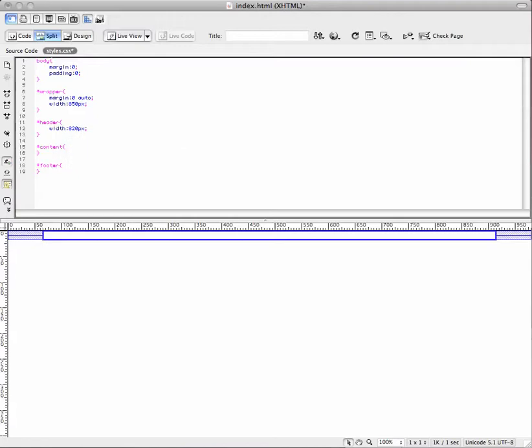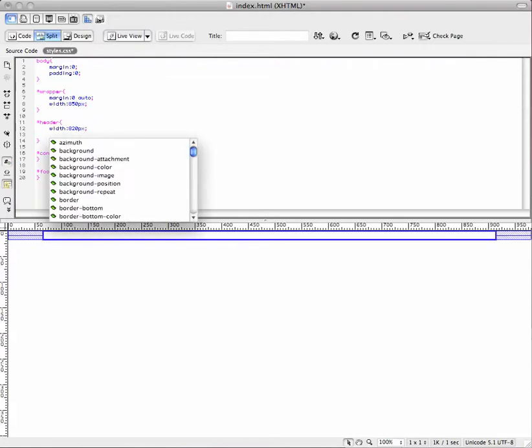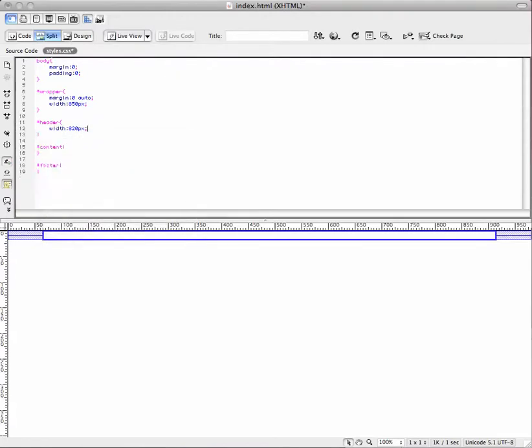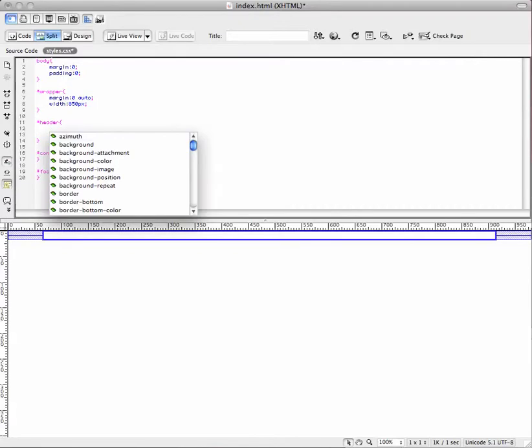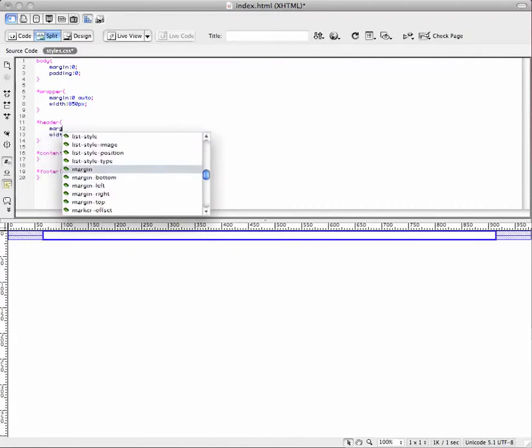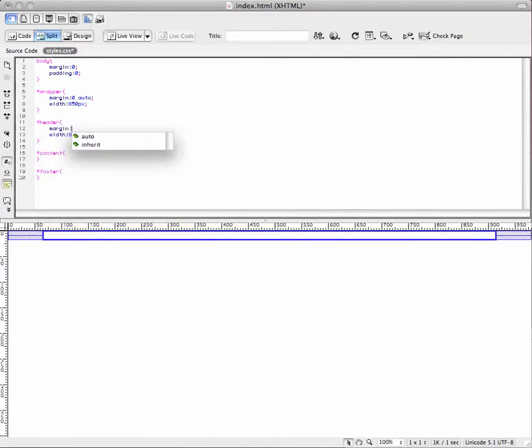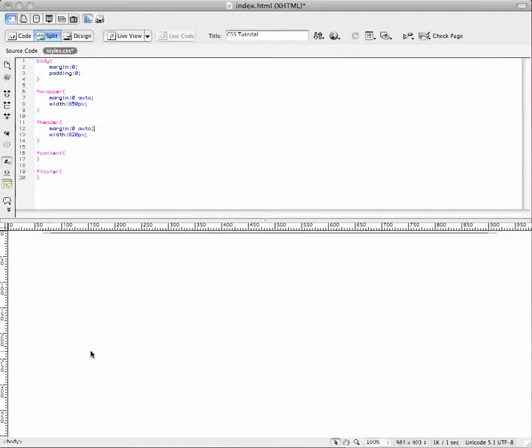You can set it to the exact same thing if you want. So we set a width smaller than the wrapper. We're also going to have to set an auto margin here as well.